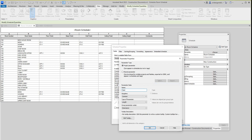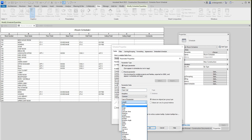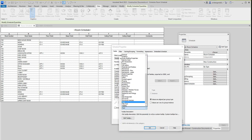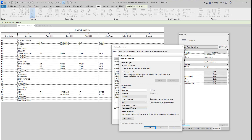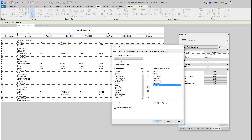East wall — OK, not yet. You go: type of parameter is Text, this is going to be sorted under Materials and Finishes, and then say OK. So we've got North and East.